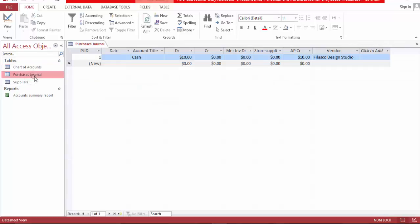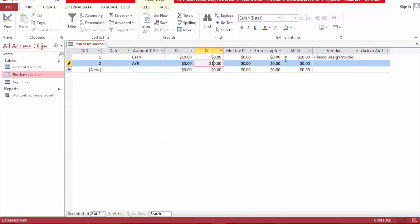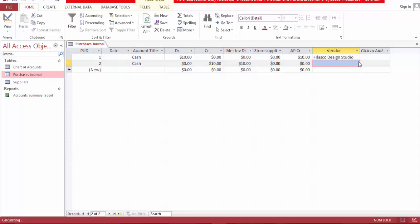Now let's go to purchases and choose account receivable, make a credit of $10. It can be account receivable — let's pick cash for now. Maybe $10 for store merchandise. And the vendor was the same person. Save. Close.